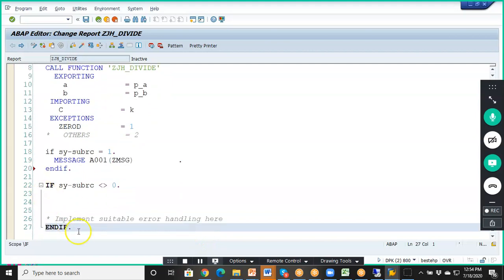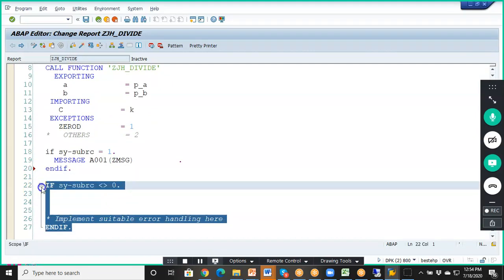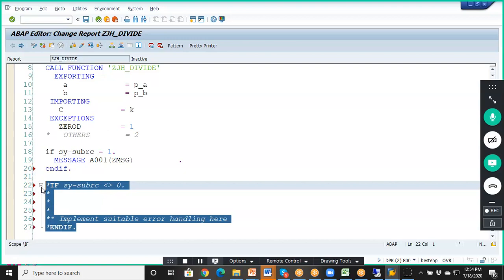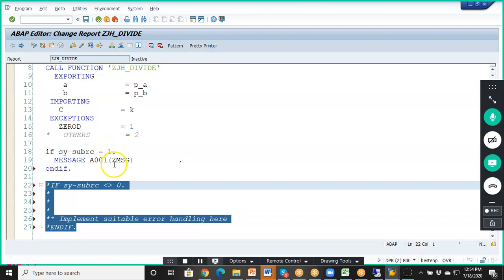For this IF and IF SY-SUBRC, let me uncomment this. We can check the various values of SY-SUBRC and write conditions for each. When the IF condition is satisfied, execution will come into it.